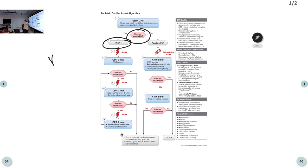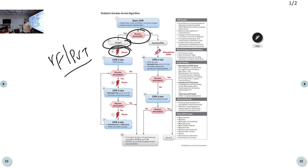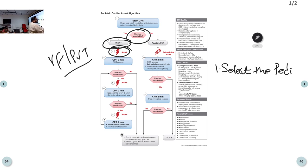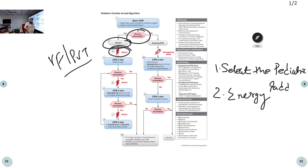For a shockable rhythm such as VF or pulseless ventricular tachycardia, you deliver a shock. The problem is every child is different — a 1-year-old, 5-year-old, or 12-year-old requires different energy amounts. First, select the pediatric paddle on your defibrillator. The starting energy for pediatric defibrillation is 2 joules per kg.